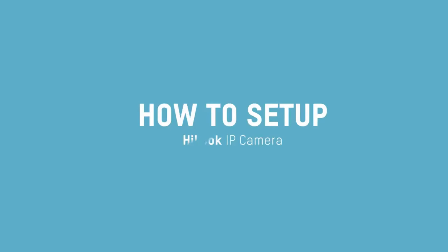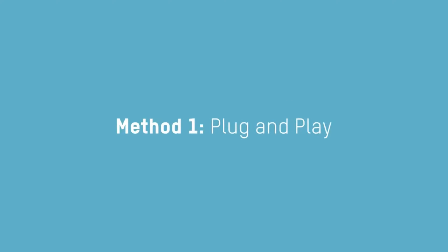Today, I will be sharing a tutorial on how to connect Hiluk IP camera to the NVR. Method 1, Plug and Play.